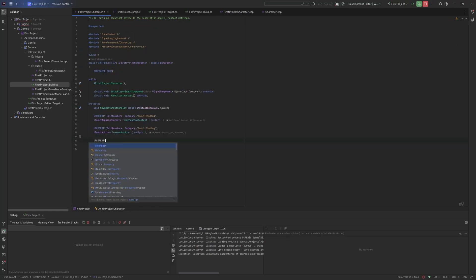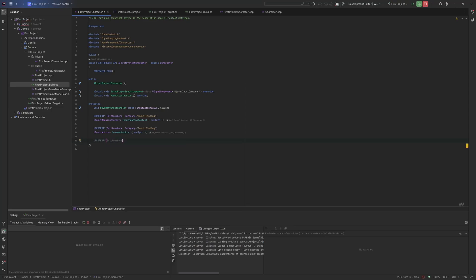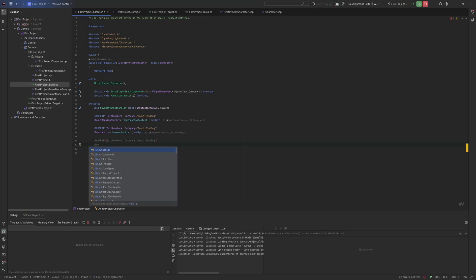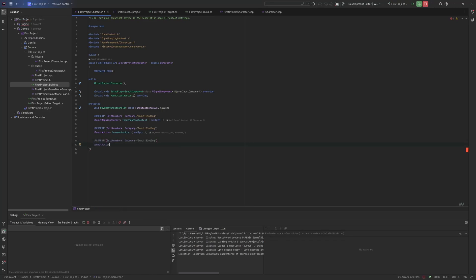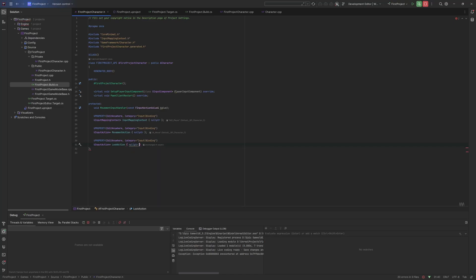So in the header, we're just going to create the field that we need. We're going to create this as edit anywhere with the same category — input binding — so all the bindings are in the same place. This is a UInputAction pointer, and then this is going to be look action. We want to initialize this value to null pointer.